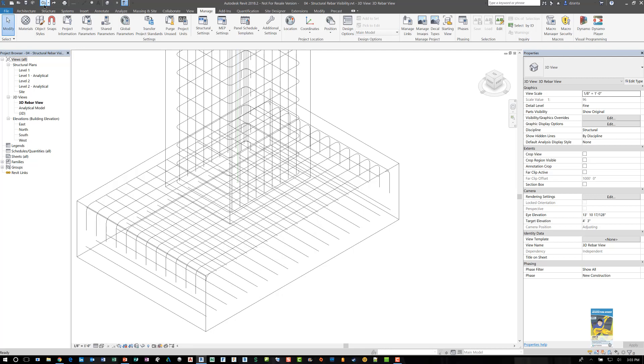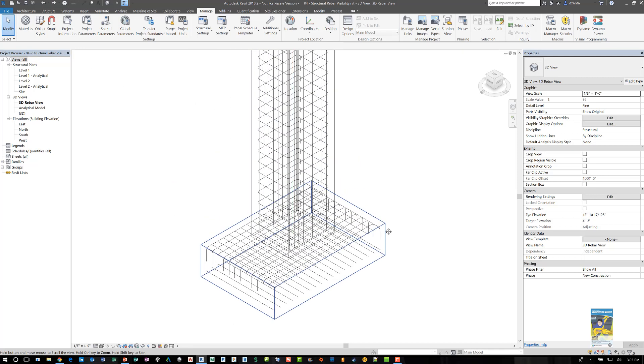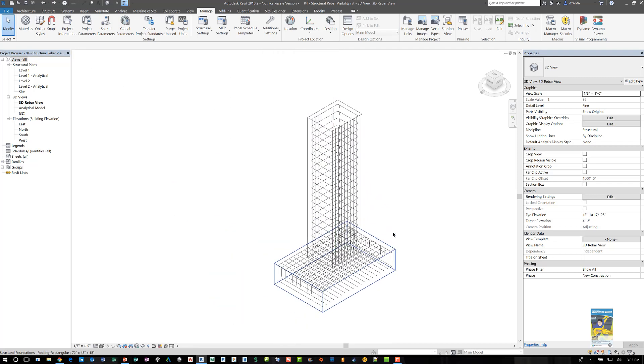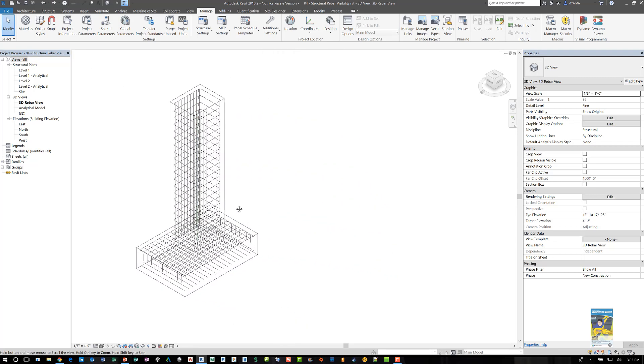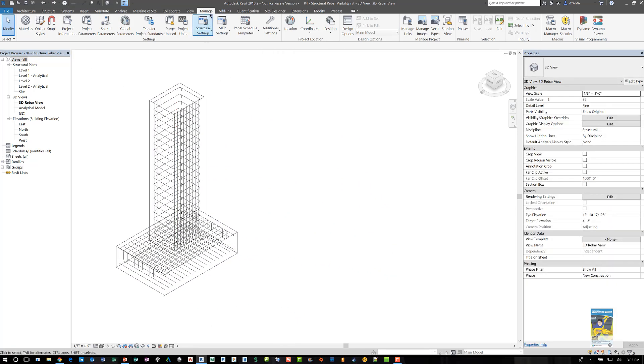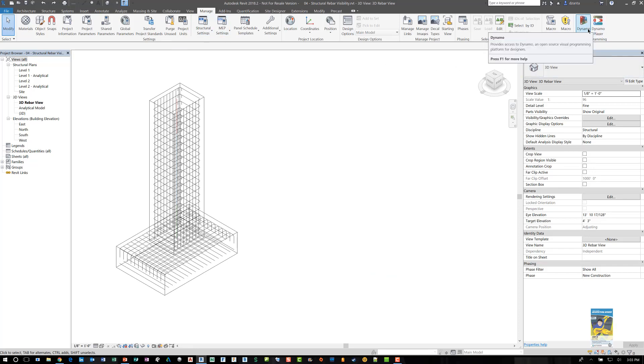I'm going to take this Revit model back to its default and if we head over to the manage tab of the ribbon we have the Dynamo player here and the Dynamo program here. I'm going to start by opening up the program and showing you the script that helps to make this happen.